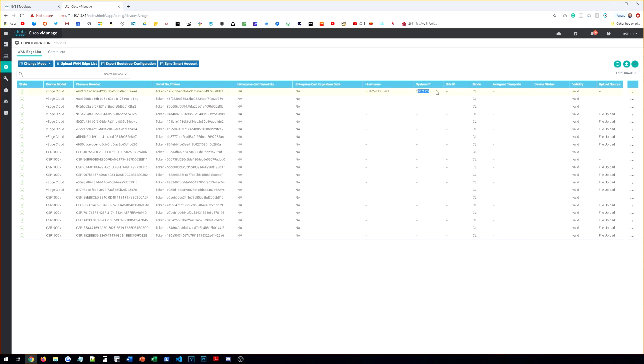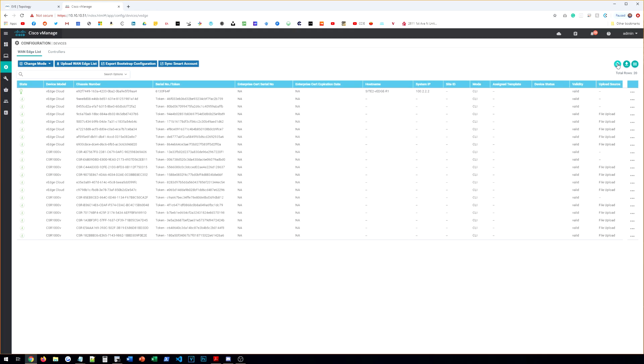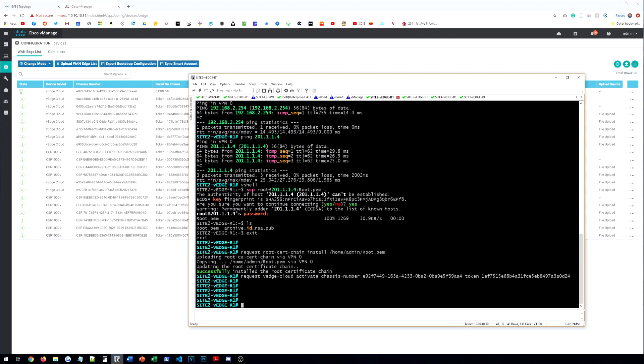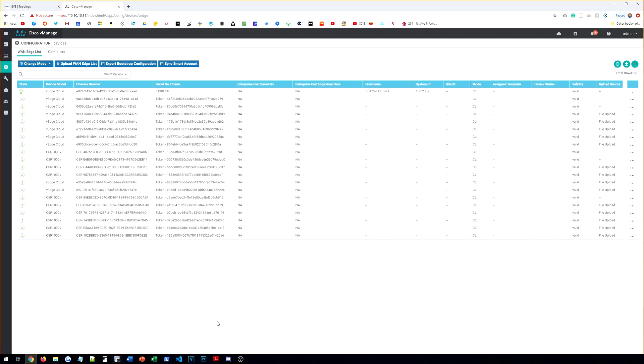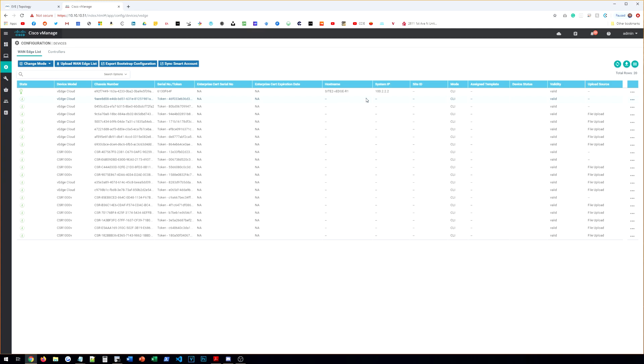And we're going to paste in this token number. Don't copy the token piece, just the number itself. All right. And then hit enter. And then if we go here, we should be able to start seeing that it's going to actually start looking at the device. So it pulled its hostname. It got its system IP. It should go through here and pull its site ID and the rest of the information from the device here shortly. So we're going to wait for that process to take effect here. So we can actually move on to the other devices now while this finishes up all of its processes here.